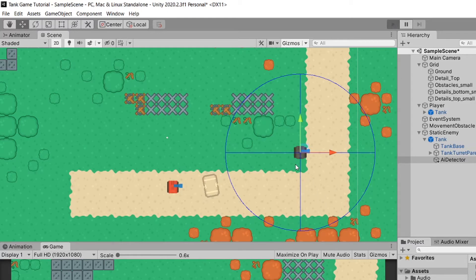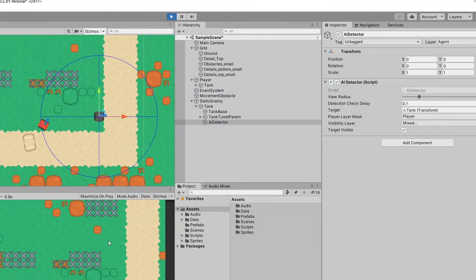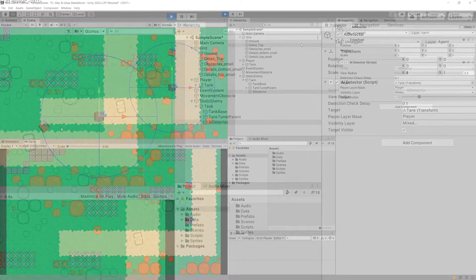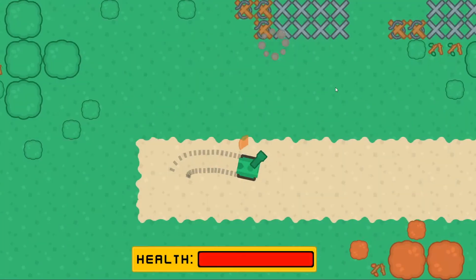In this video we are going to implement a static enemy that will be able to detect our player. The target is detected and it is visible, so this detector is what we are going to implement in this video. Let's get going!